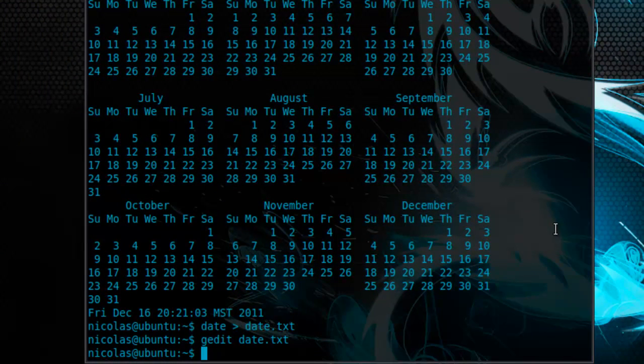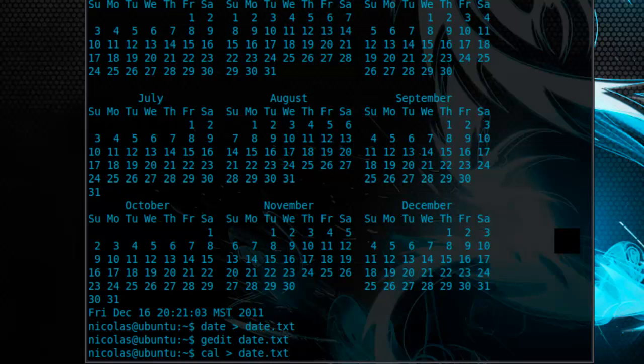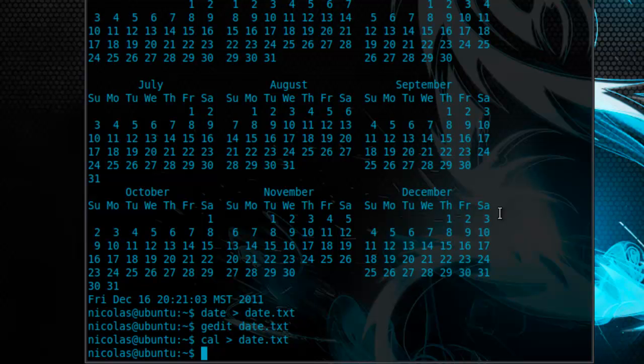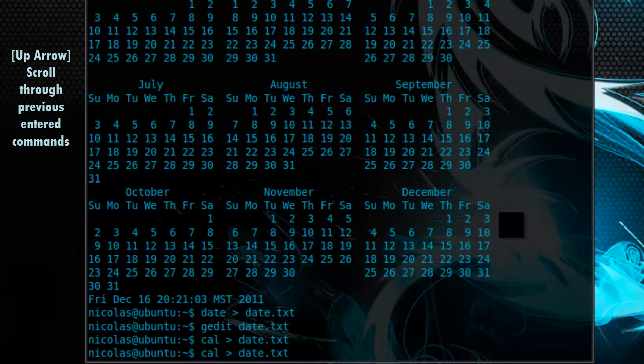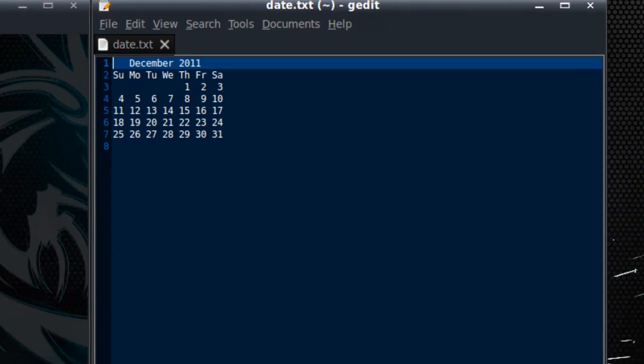Alright, let's try this with the cal command. Again, the output is not displayed in the terminal whatsoever. Now, instead of typing up an entire command that I previously entered, you can actually use the up arrow to scroll through the history of commands you've typed in. So here, I just hit the up arrow twice, and I can run the gedit date dot txt command once again.